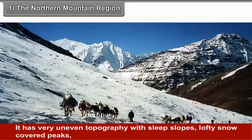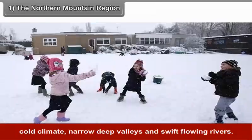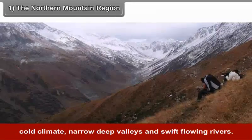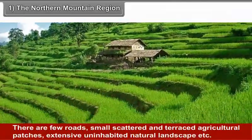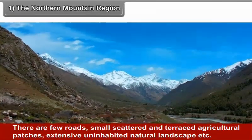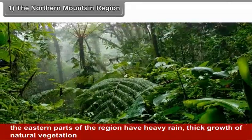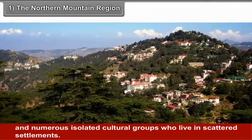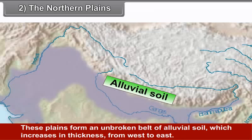The Northern Mountain Region: The Himalayas are young fold mountains which have the highest relief in the world. These mountains have a granitic core and are flanked by metamorphosed sedimentary rocks. The structure of the region is very complex. It has very uneven topography with steep slopes, lofty snow-covered peaks, cold climates, narrow deep valleys and swift-flowing rivers. There are few roads, small scattered and terraced agricultural patches, and extensive uninhabited natural landscape. The eastern parts of this region have heavy rain, thick growth of natural vegetation and numerous isolated cultural groups who live in scattered settlements.